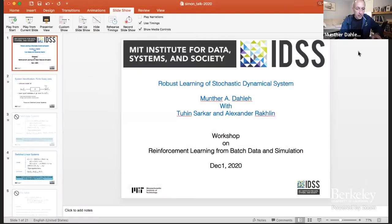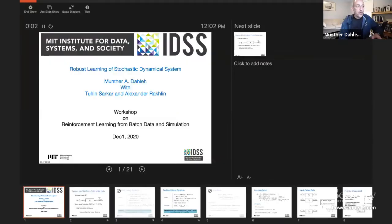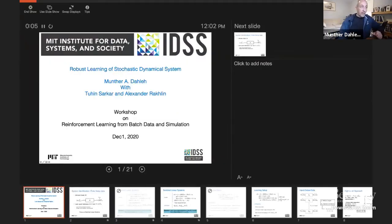Thank you, Mingdi. Good morning everybody, or good afternoon for us on the east coast. Let me share my slides.